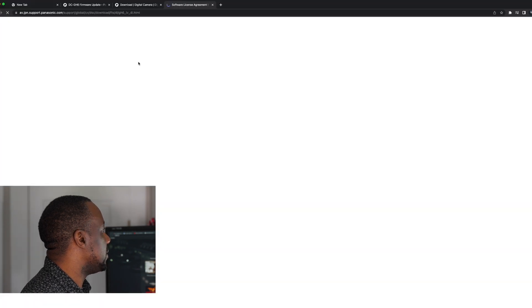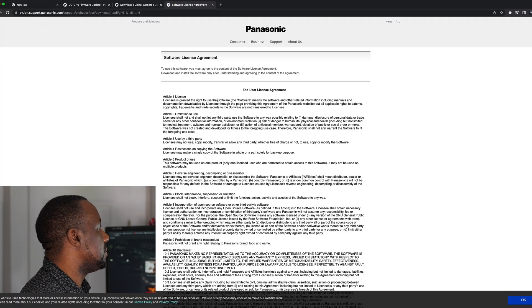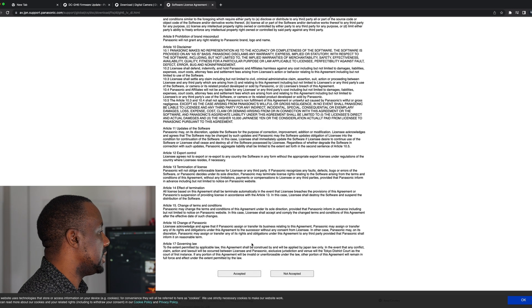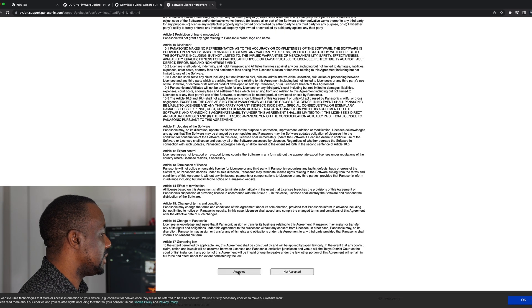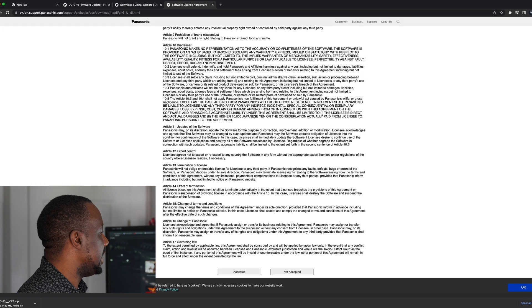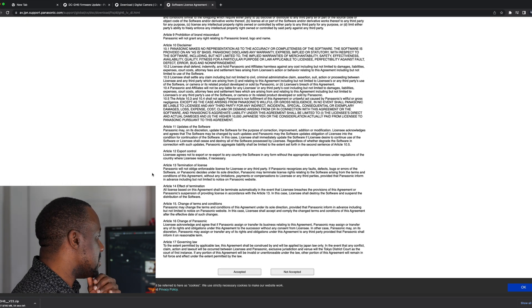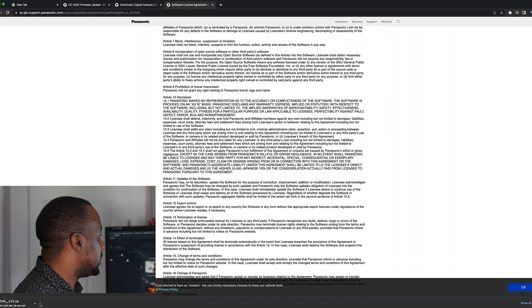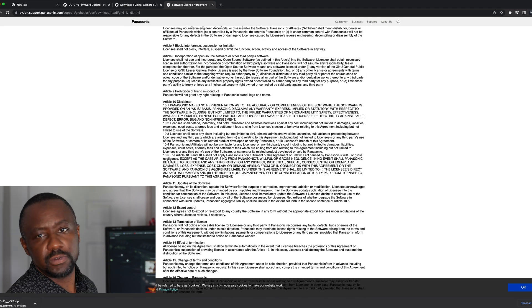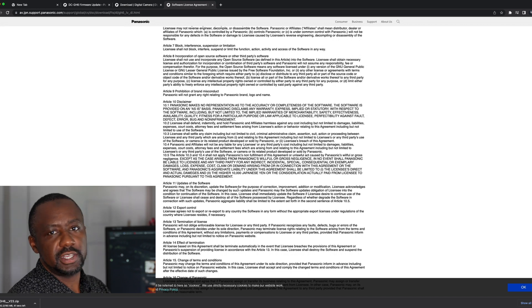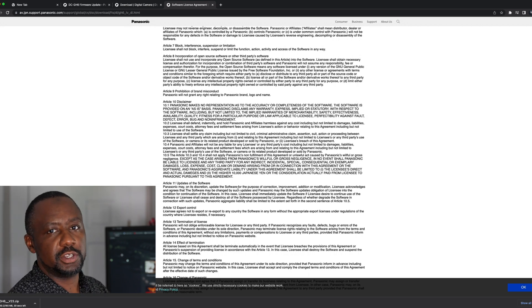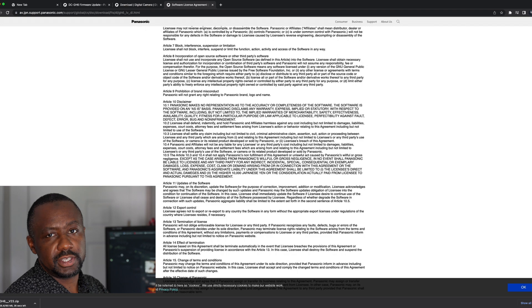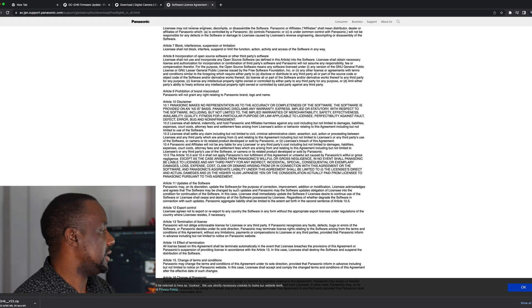So once it downloads, you have to go through a few agreements, accept and it will start to download. So once it downloads, then we shall be able to transfer. It comes down in two files, one that says zip and one that says bin. So we want to transfer the one that says bin to the memory card.